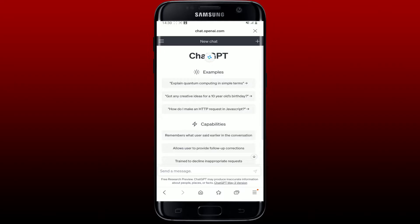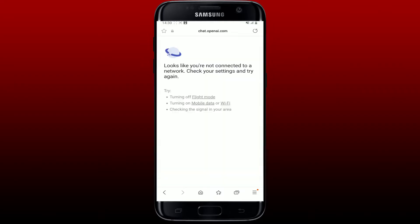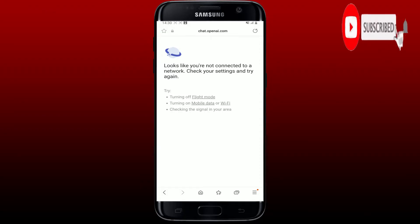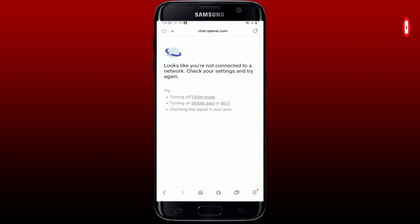Watch the video till the end and don't forget to subscribe to our channel by hitting the subscribe button and pressing the notification bell so that you'll never miss another upcoming upload.